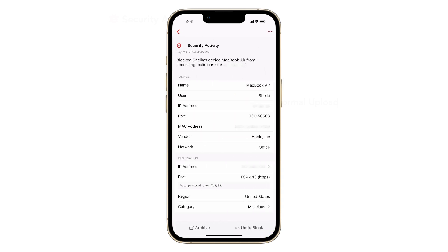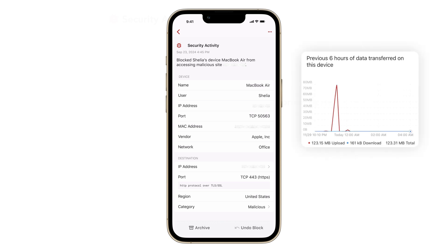When you open the alarm detail page, it shows you which device on your network triggered this alarm, where this device is communicating to, and the destination site info. This includes site registration, the location of the server, and sometimes the previous six hours of data transfer between the device and the remote destination.